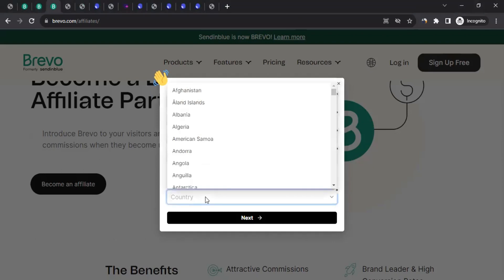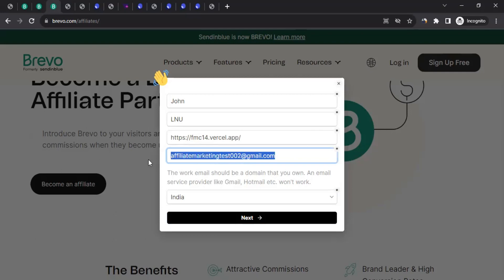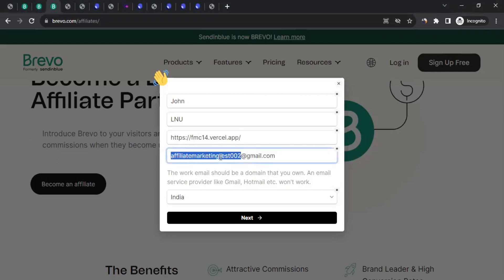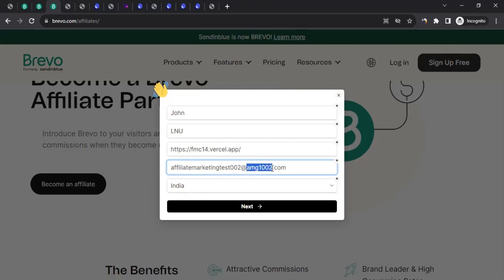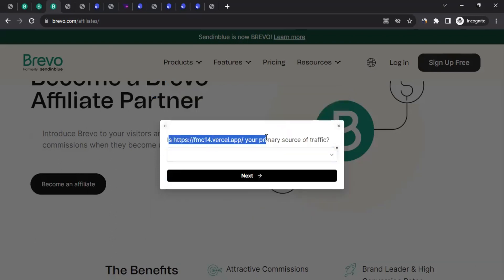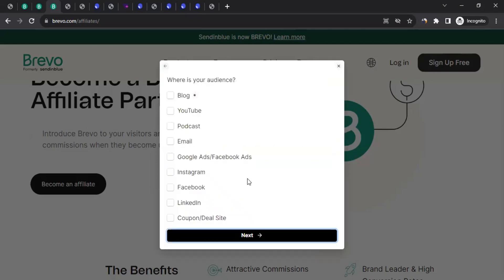Once you have added all the information — first name, last name, your website, blog or social media page, along with your website or blog email address — select your country and click on next. They will then ask if this website is your primary source of traffic. You can click yes or no. I'm going to select yes and click next. The next question is: where is your audience? For example, my main audience is on YouTube, so I'll select YouTube. You can select Facebook or multiple options as well, depending on where your main audience is.